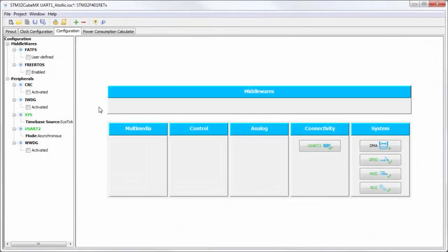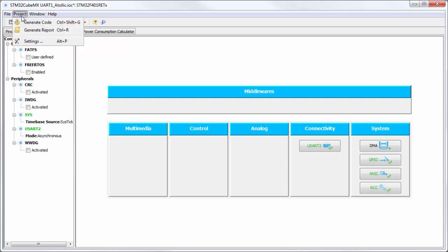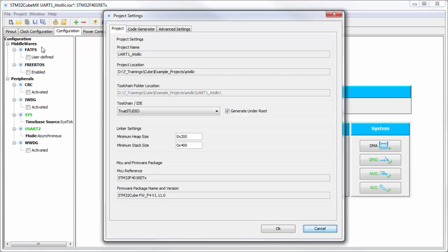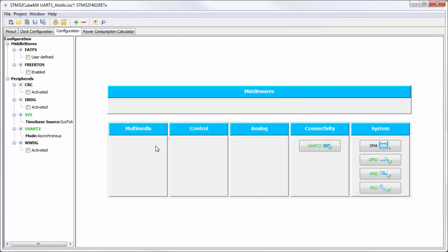Okay, now we try the example with Atollic True Studio to show you how to change the optimization and how to add the variable into watch. For this I will use the Atollic True Studio settings.